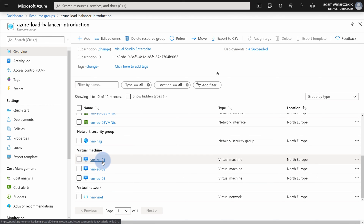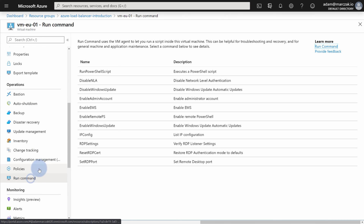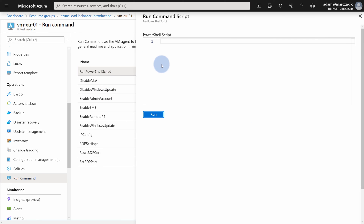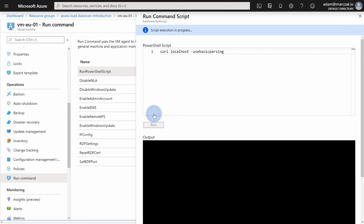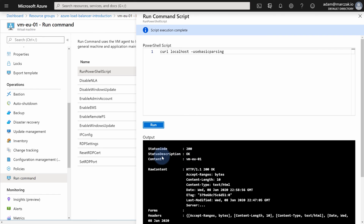If you want to verify what's running on the virtual machine, note that there's no public IP assigned so you can't connect directly. However, there's a feature in the Azure portal that lets you run commands on the virtual machine. You can use curl via PowerShell to localhost to get the response from IIS running there. The response will show the VM name — vmeu01, vmeu02, or vmeu03 — so you can easily see which virtual machine you were redirected to from the load balancer.